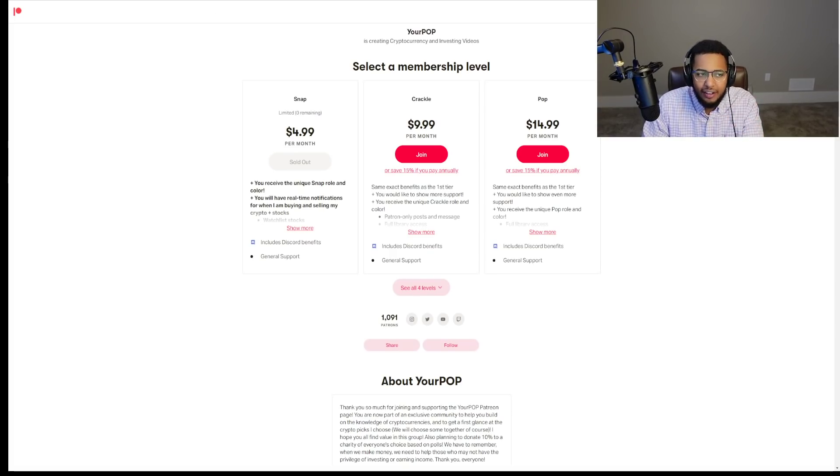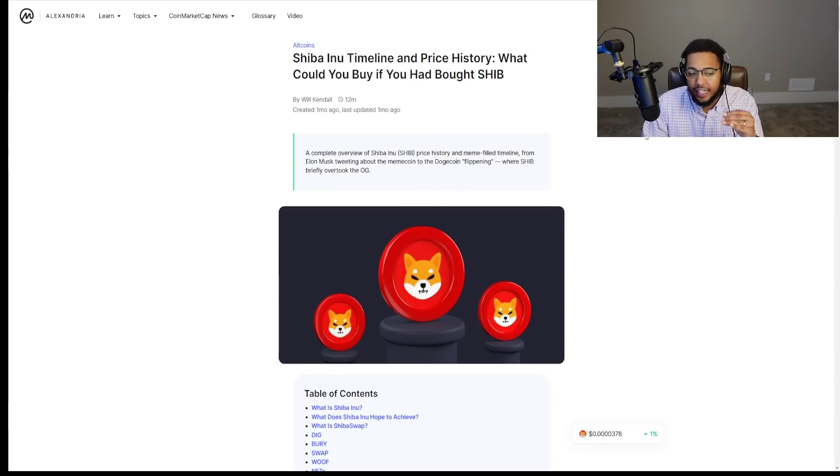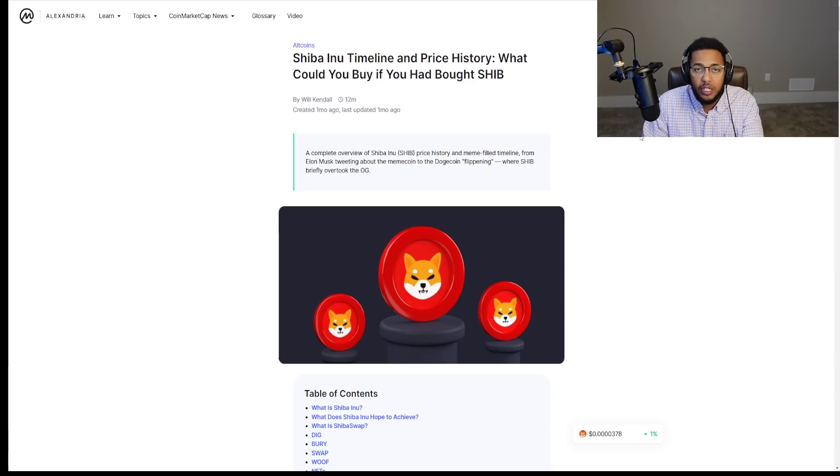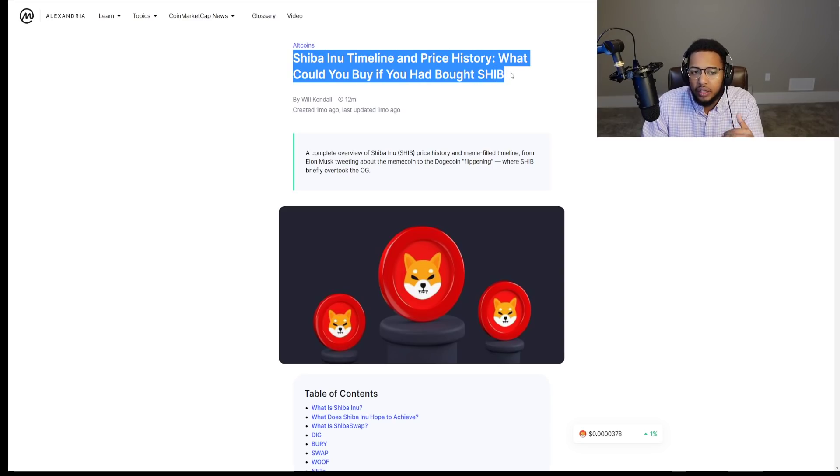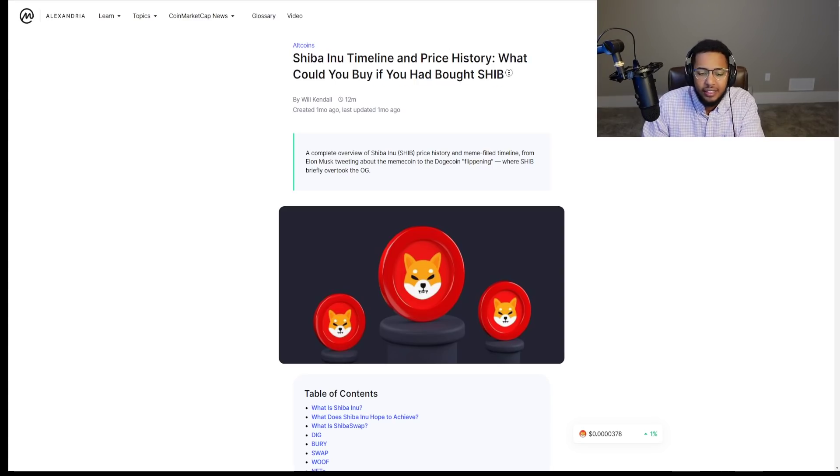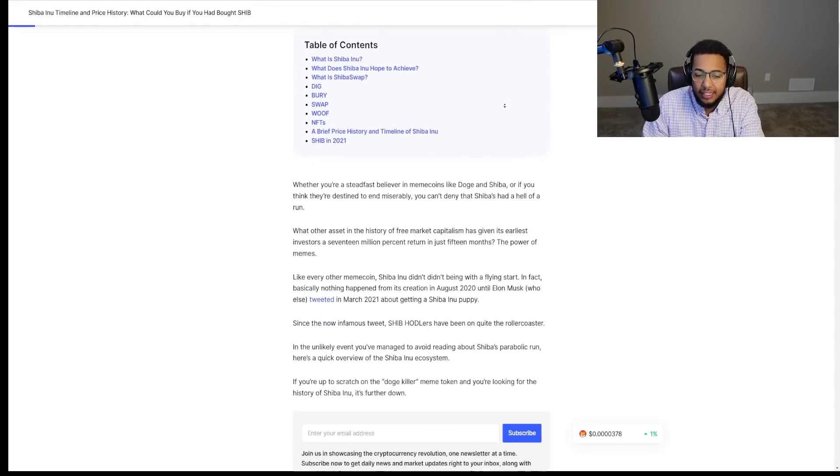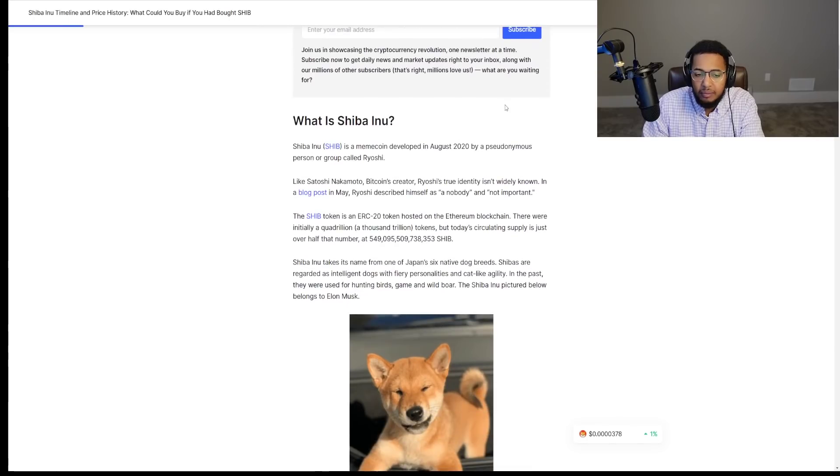Okay, Shiba Inu. This, I think, is a great wrap-up from CoinMarketCap. I'm going to highlight some key points that we have accomplished in 2021. You guys can see Shiba Inu timeline and price history. What could you buy if you had bought SHIB? So if we scroll down here, it kind of talks about the inception from the beginning, where Ryoshi came out back in 2020, right?